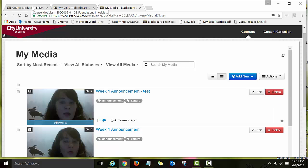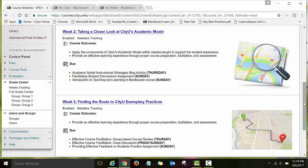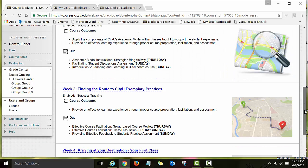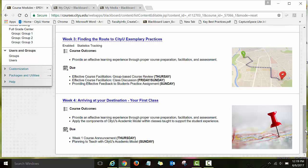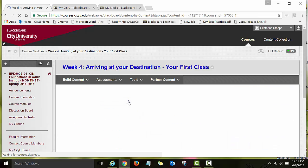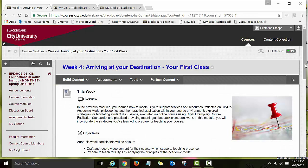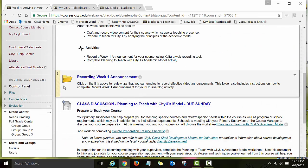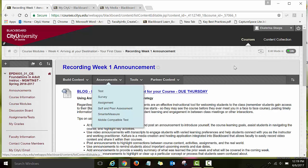The next step is to embed your video in the course. Since we are talking about the blog assignment you're working on in week four, we'll go back to the course Foundations in Adult Instruction, click on week four, and then scroll down and open the folder Recording Week One Announcement. Here is the blog activity.